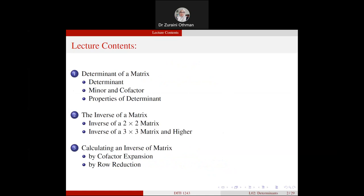This is the lecture content. We will cover three topics: first, the determinant of a matrix — including content of determinant, minor and cofactor, and properties of determinant. The second topic is the inverse of a matrix, covering 2×2 and 3×3 (and higher) matrices. The third topic is calculating an inverse of a matrix by cofactor expansion and by row reduction.